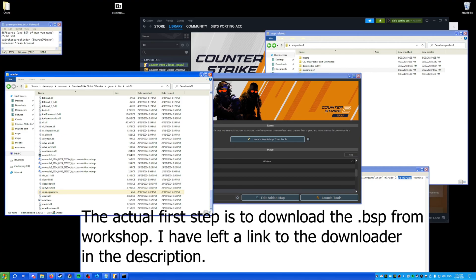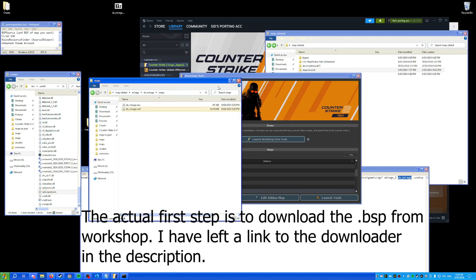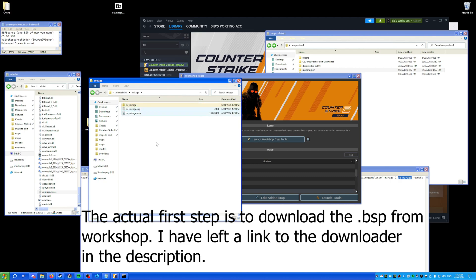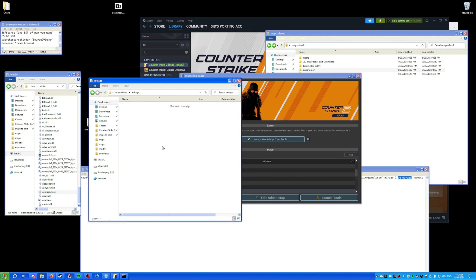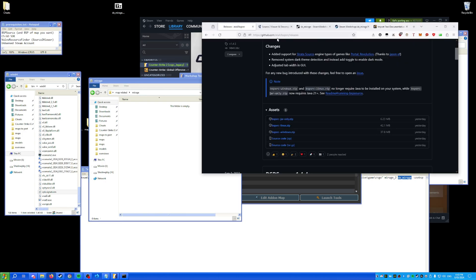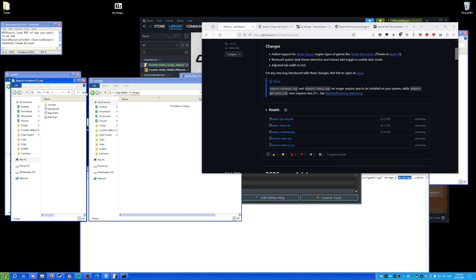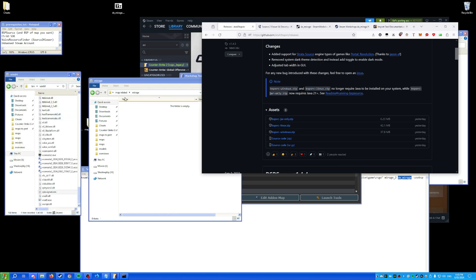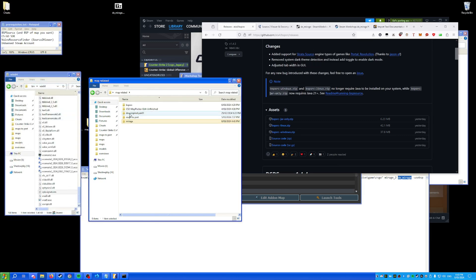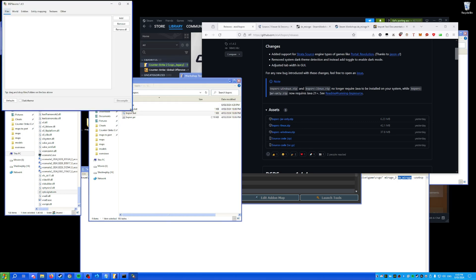The first step of porting a map is to decompile it with BSP Source. Download BSP Source from the GitHub link in the description, open it, extract the files into a folder. Run BSP Source and it should open a small window — you might need to expand it.